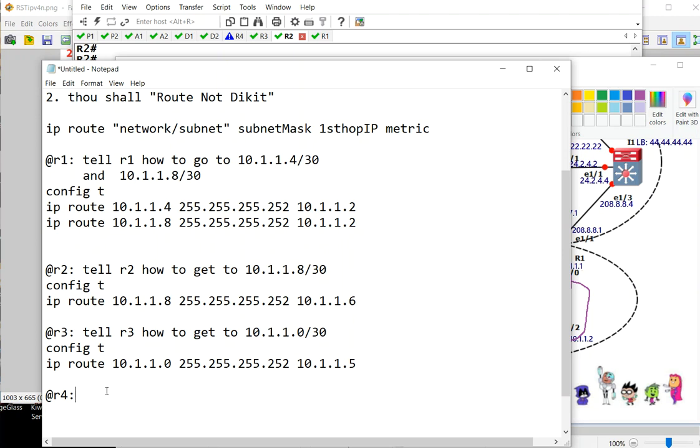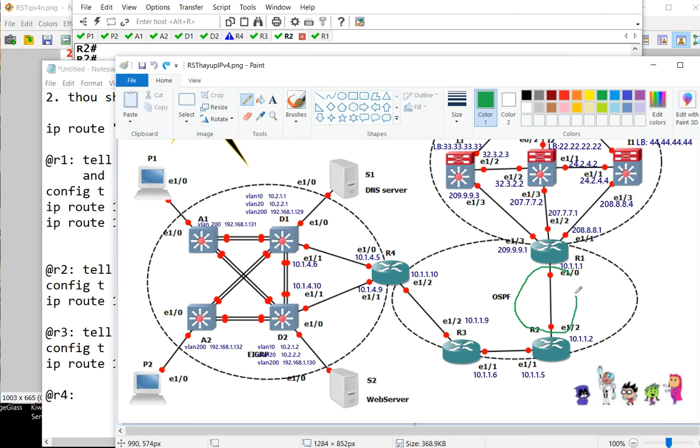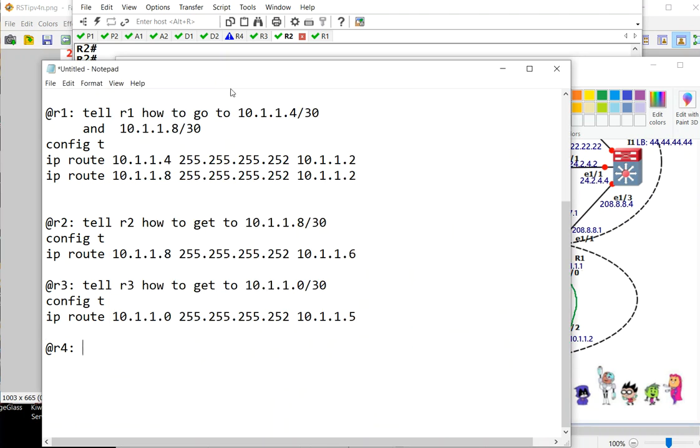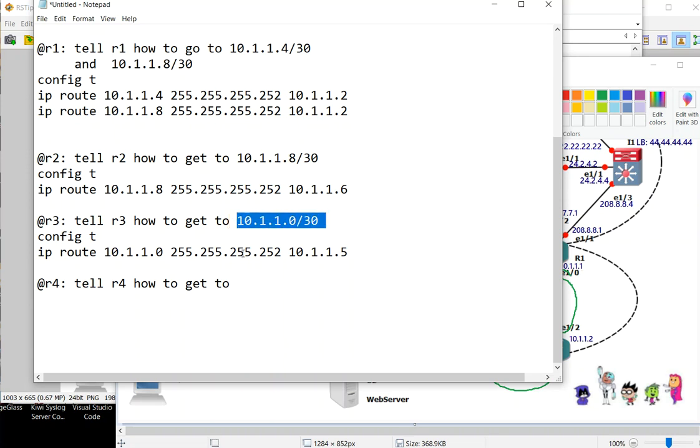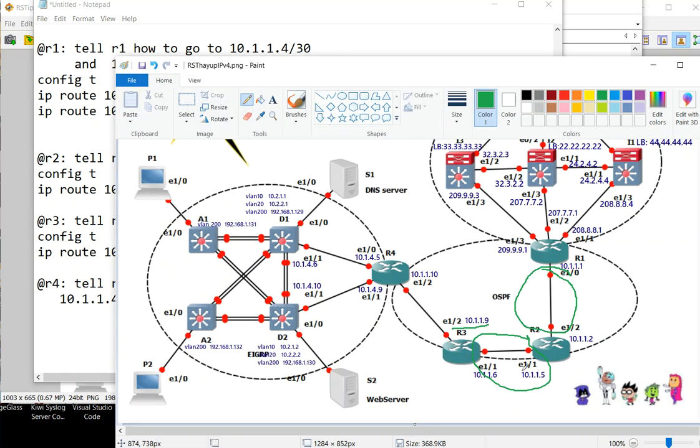Tell R4 how to get to this network and the network of four, this subnet. That would be two commands. They are similar actually, only the first hop varies. So we'll make this zero and make that four.